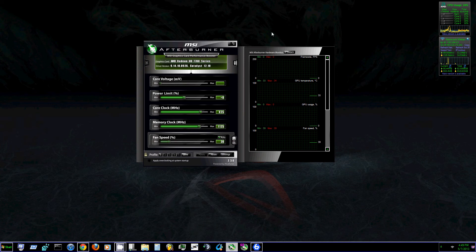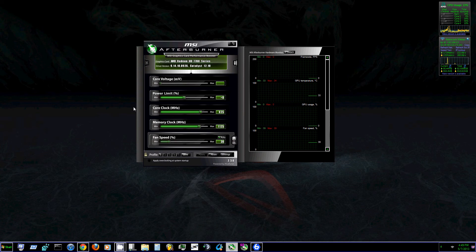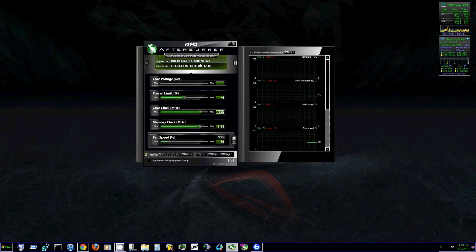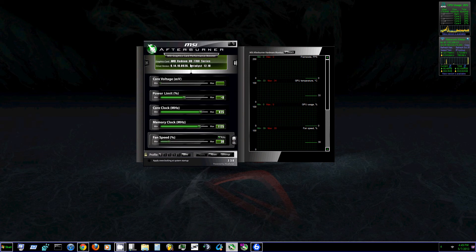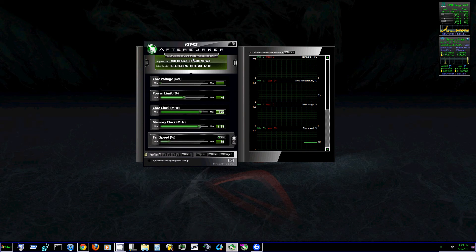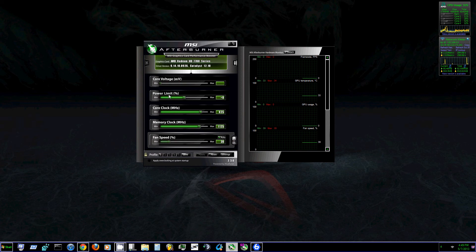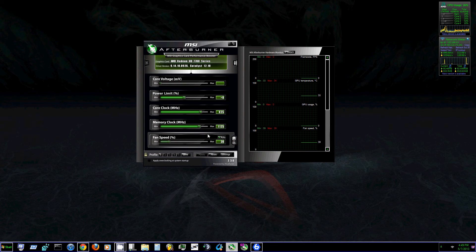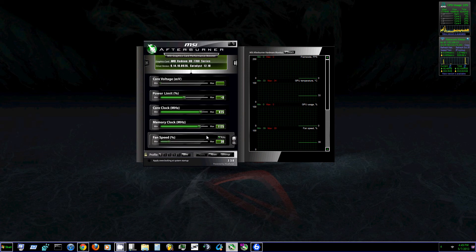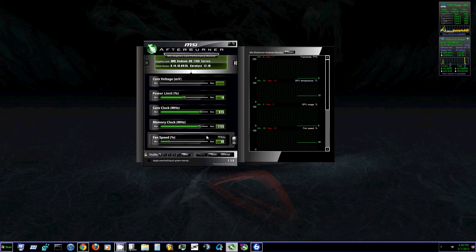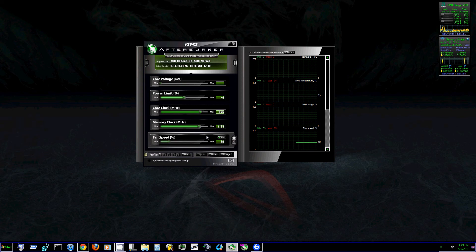So as you can see when you open up MSI Afterburner, it'll tell you exactly what type of graphics card you have. I have an AMD Radeon 7700 series, and it tells you all about it: your core voltage, power limit, core clock, memory clock, and fan speed. Now you can adjust all these depending on how fast and how cool you want your graphics card to run.